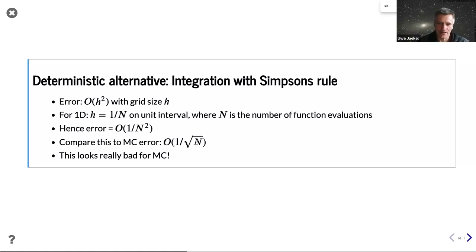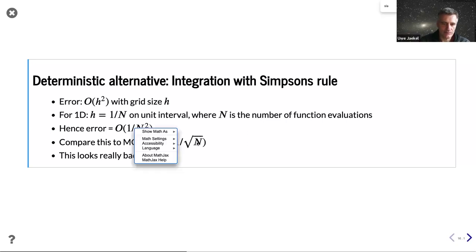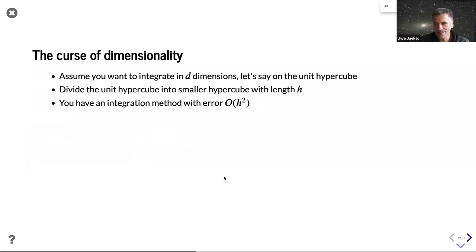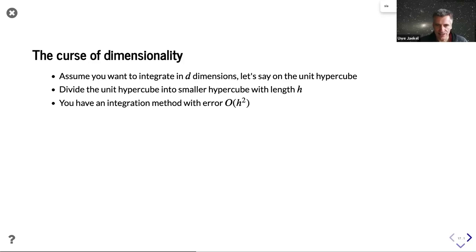This looks really bad for Monte Carlo methods at first sight. But the world is not only one-dimensional integration. You always have to pay a price when solving higher dimensional problems, and this is called the curse of dimensionality. The Monte Carlo method is one of the best methods to cope with the curse of dimensionality.